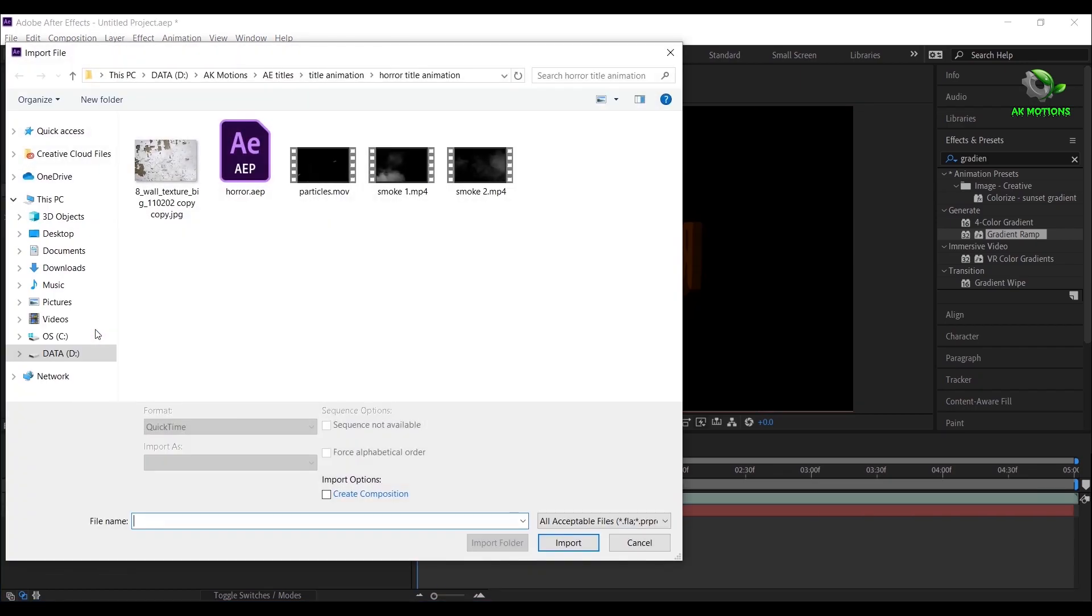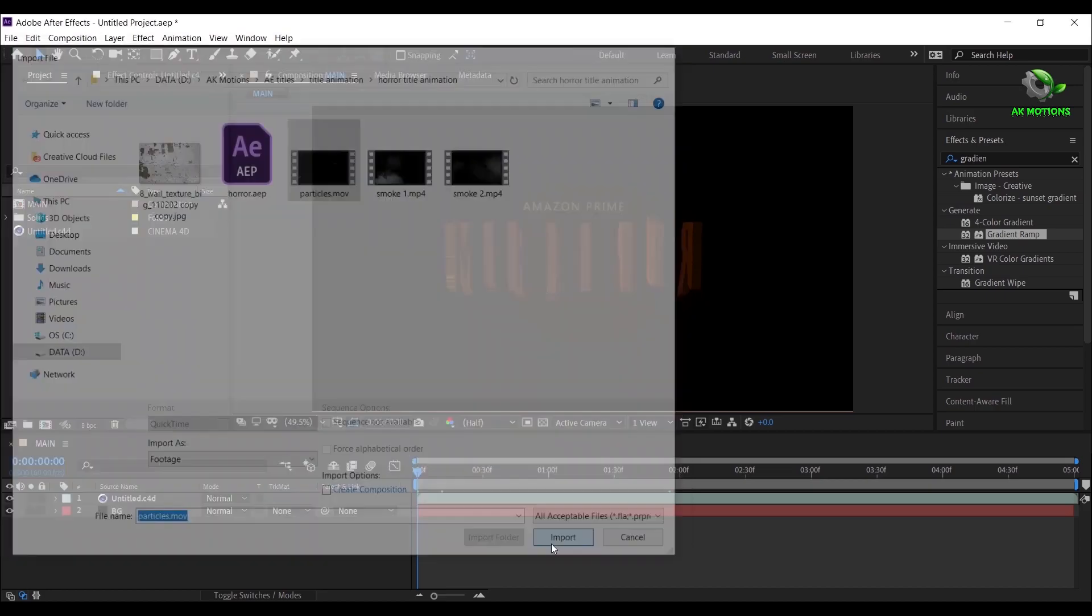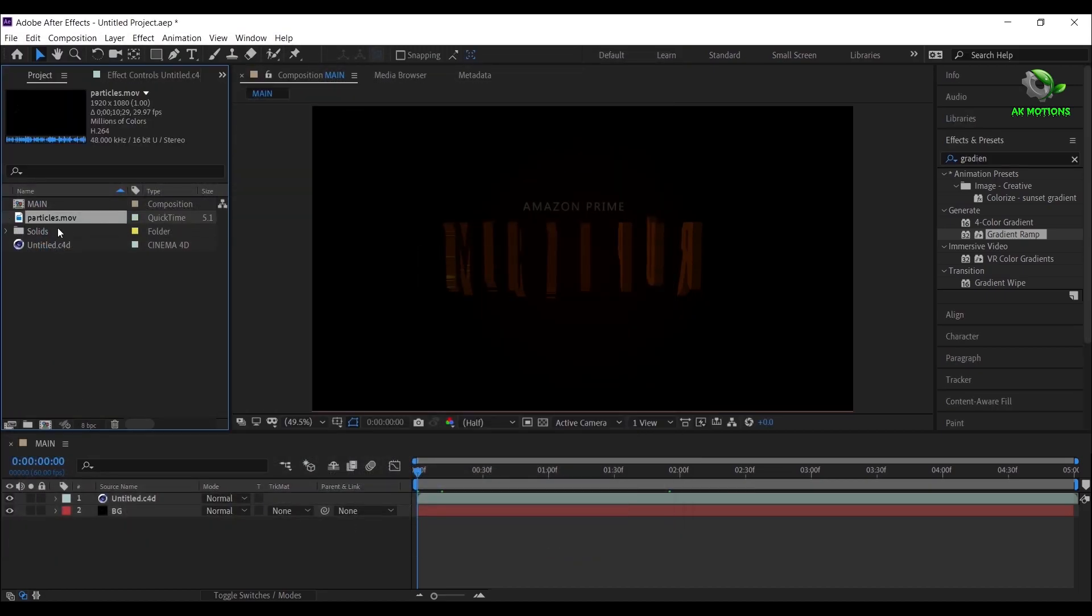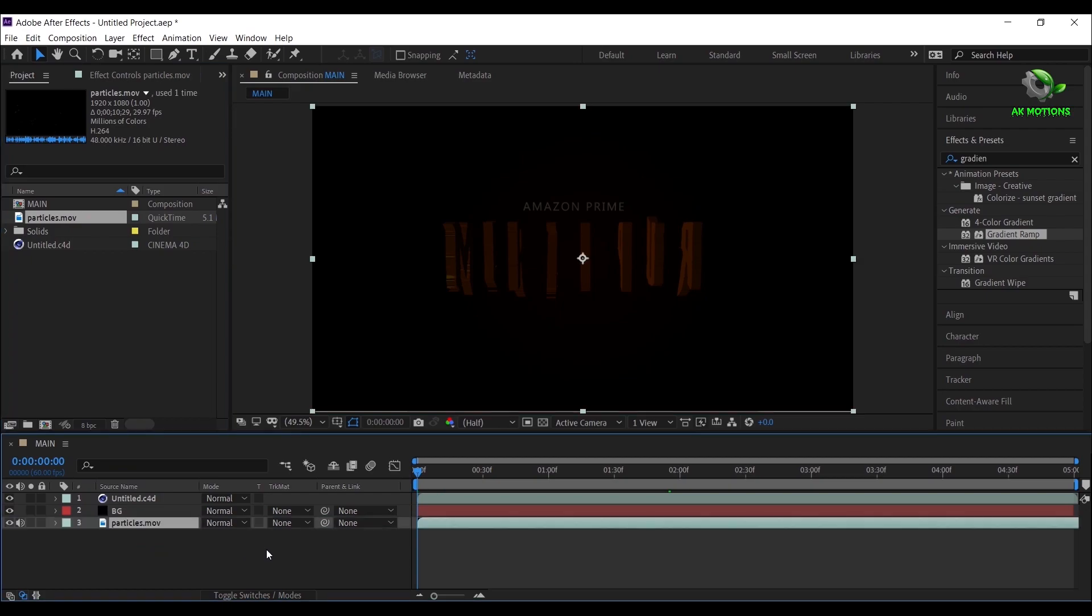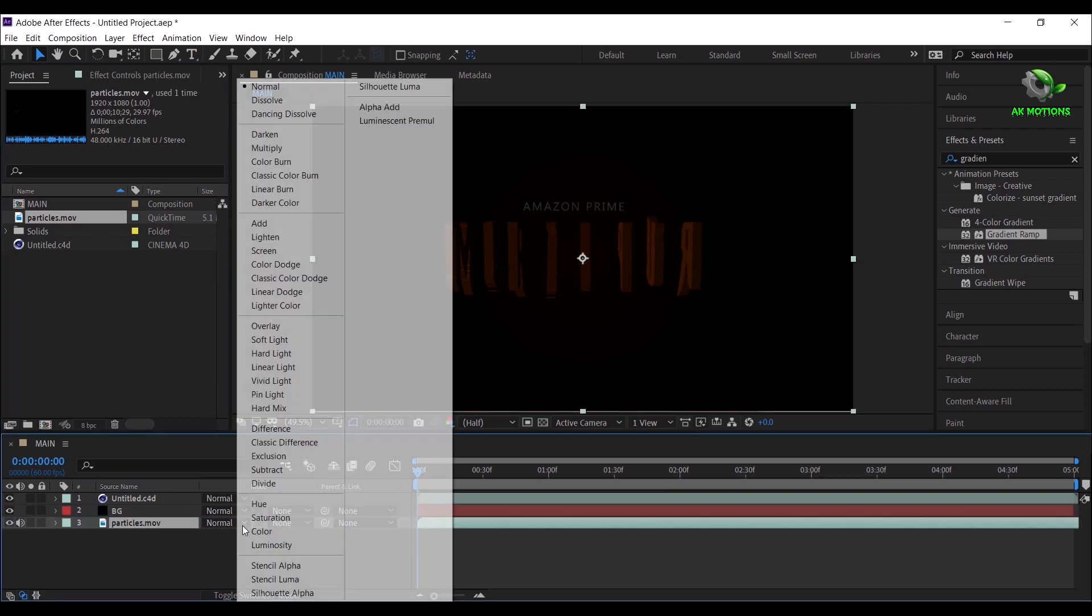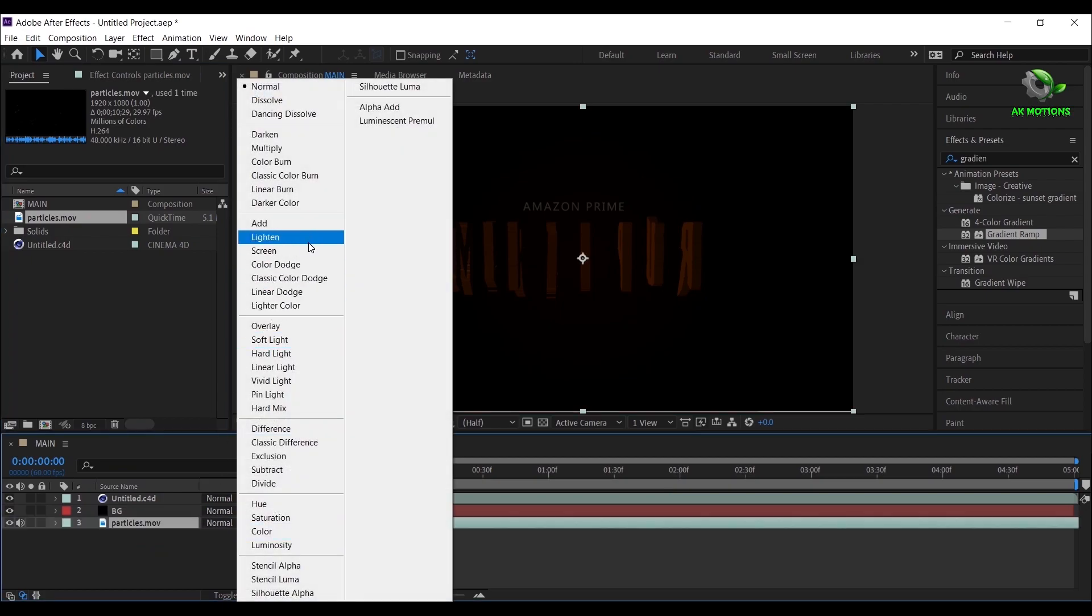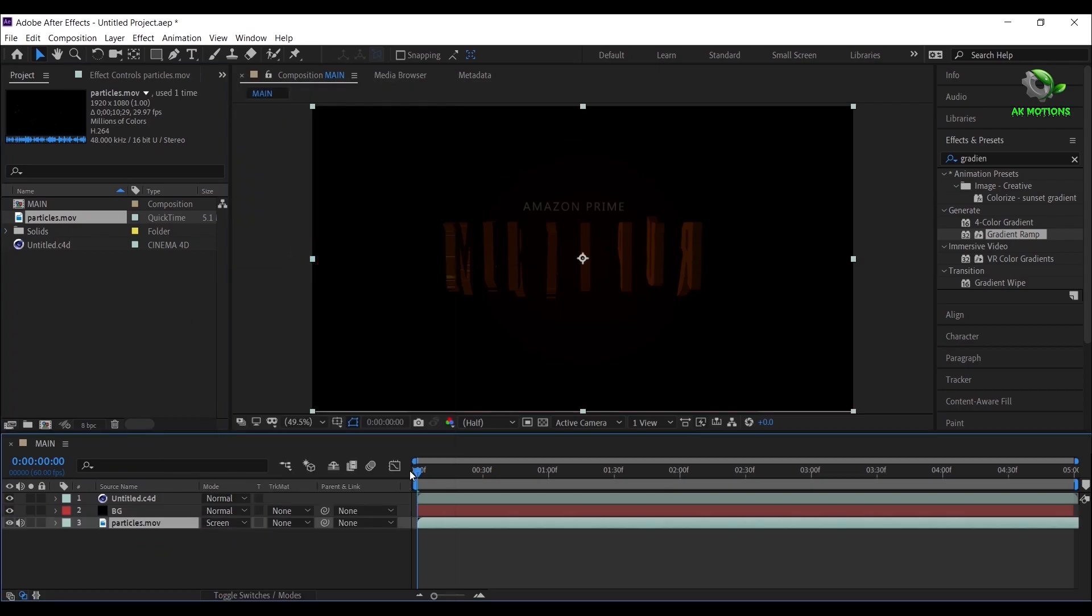Double click here to import your particles footage. Link is provided in description. Now change the mode to Screen and place it above BG layer.